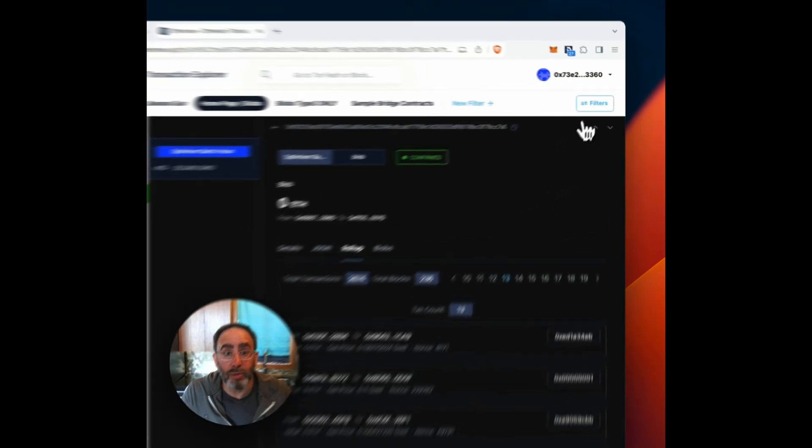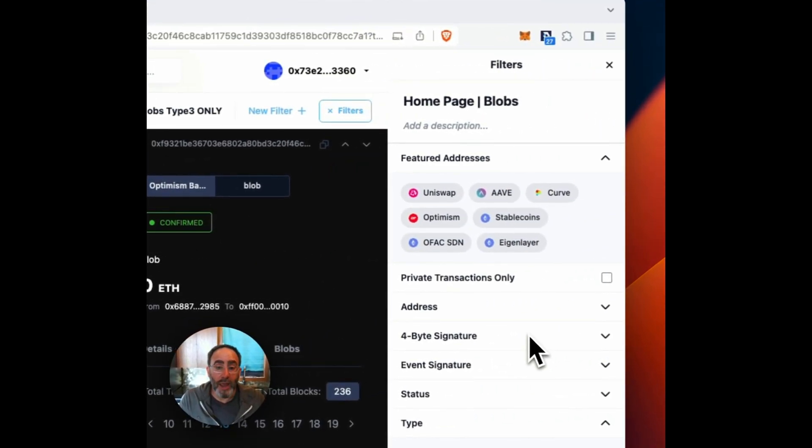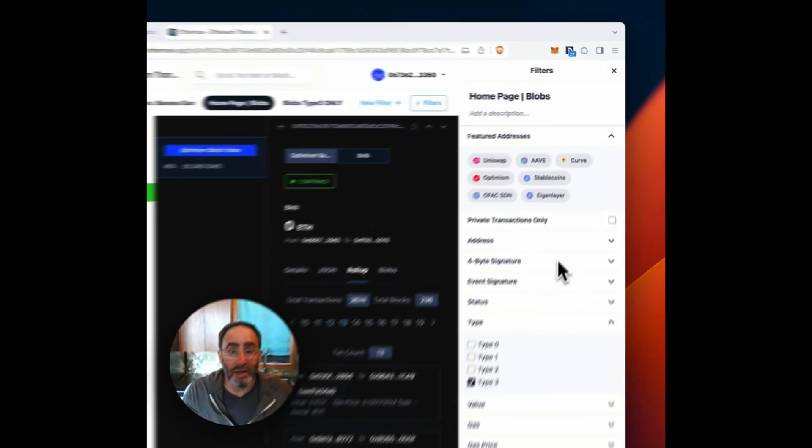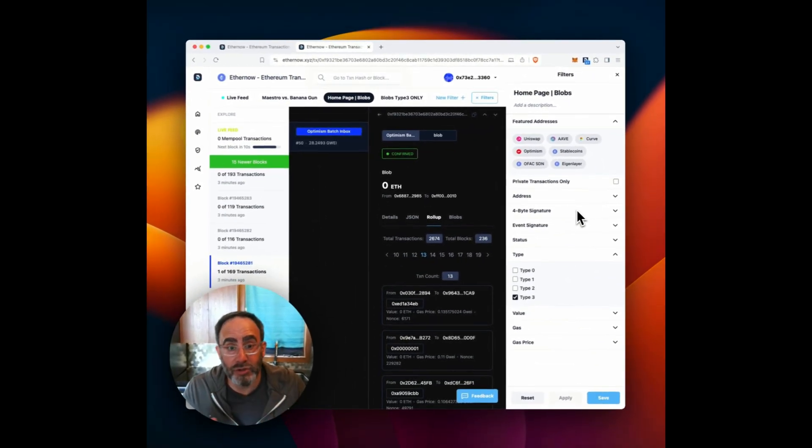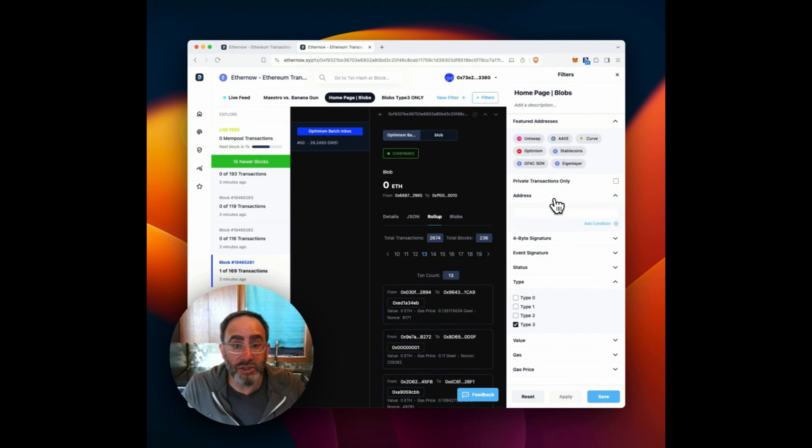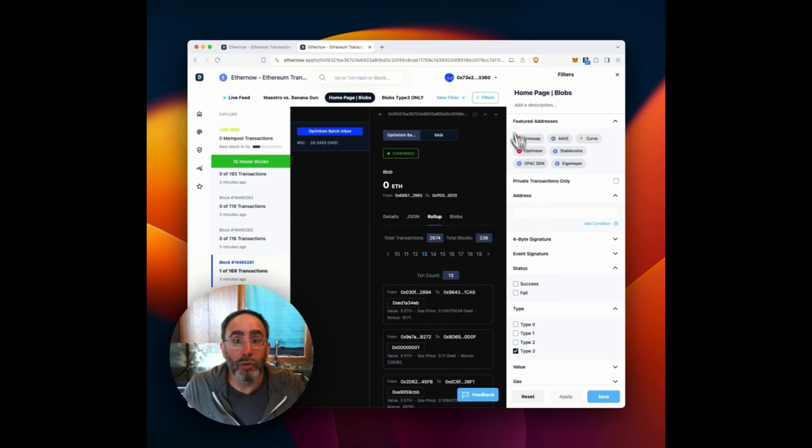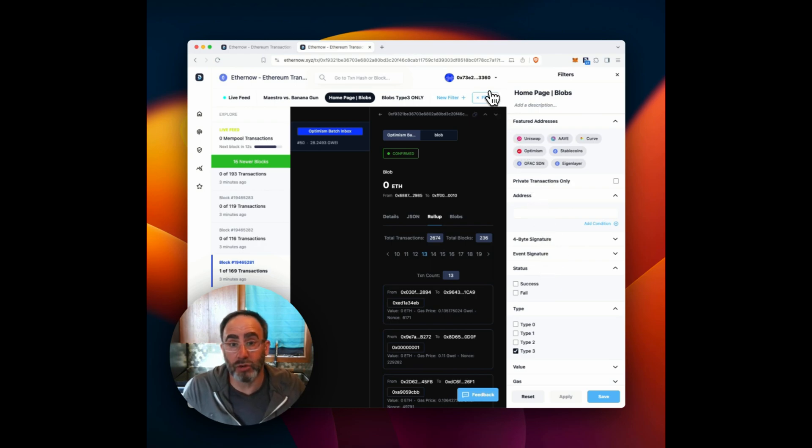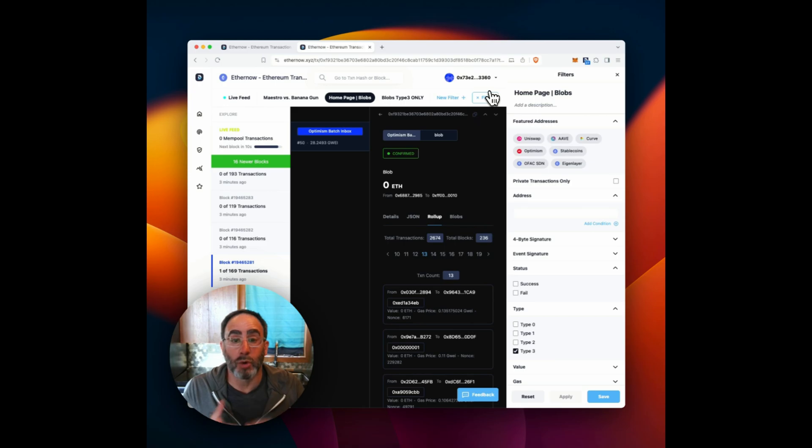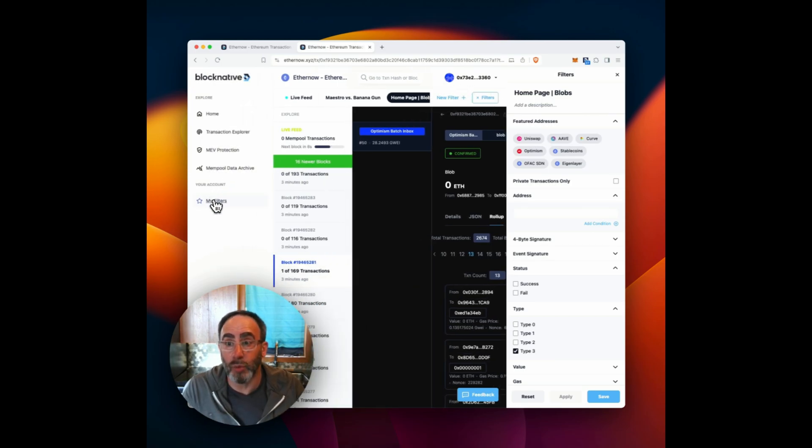That filter capability, though, is quite powerful. And you can basically filter on private transactions only addresses, four byte signatures, status, etc. And then if you log in, and you can log into Ether now using an email address or a wallet, you can actually have saved filters as well.